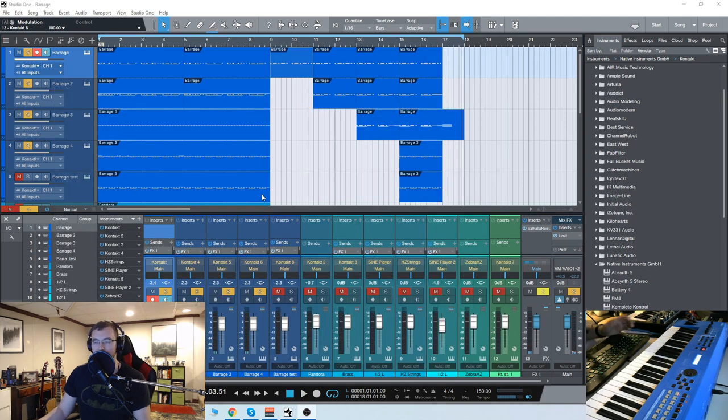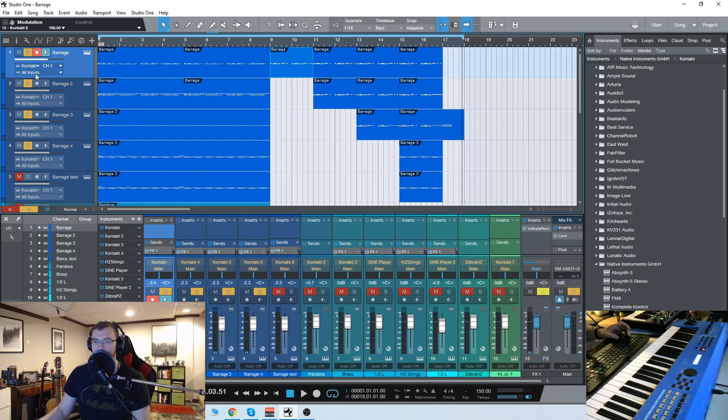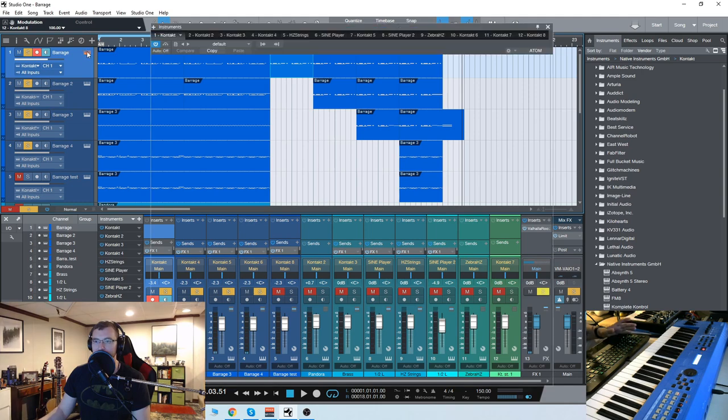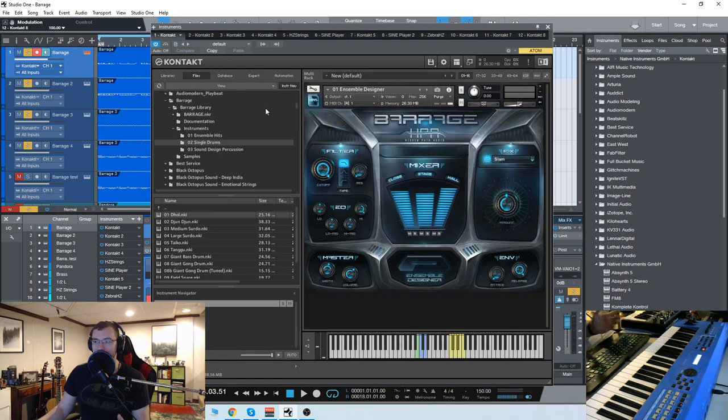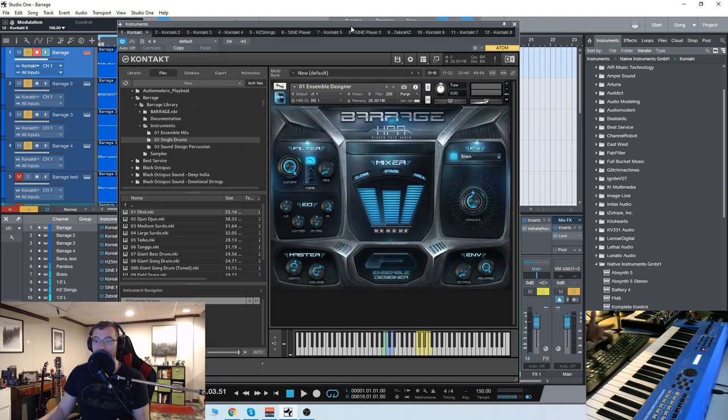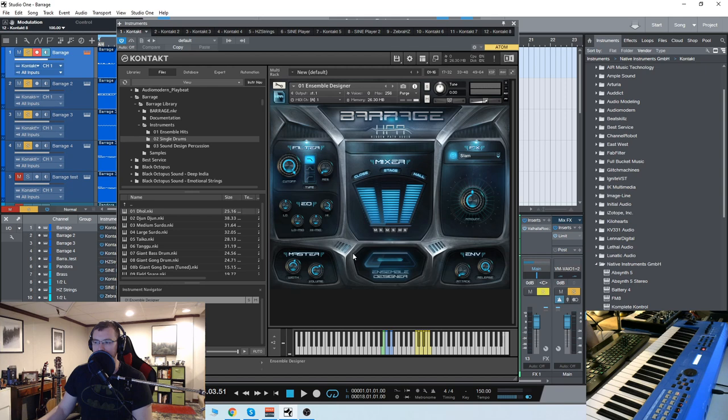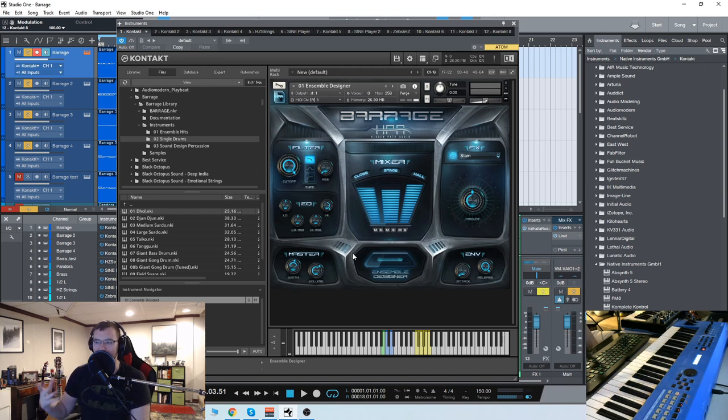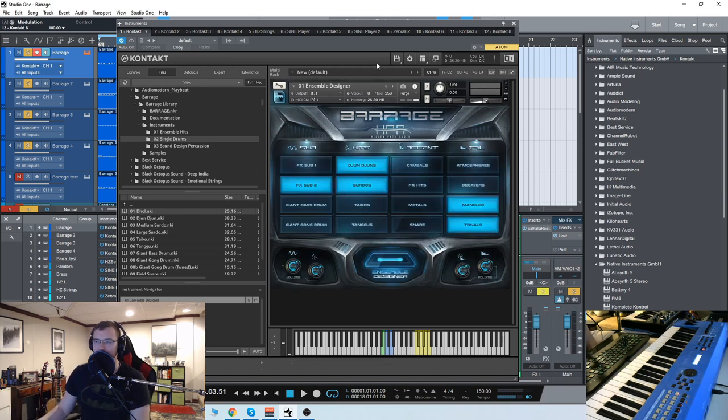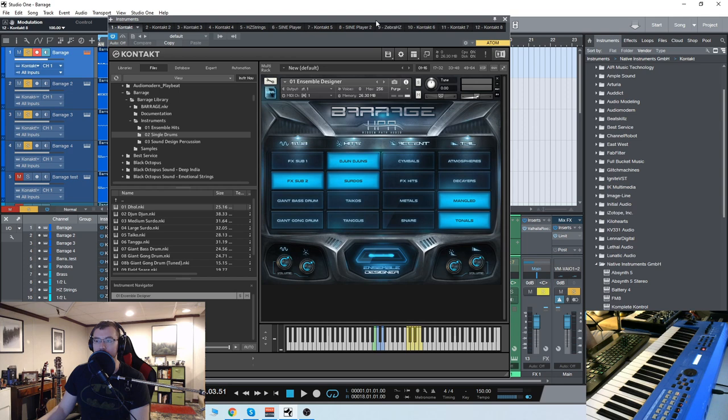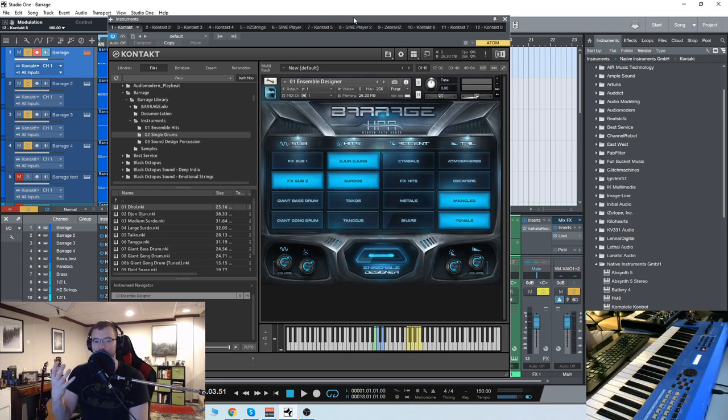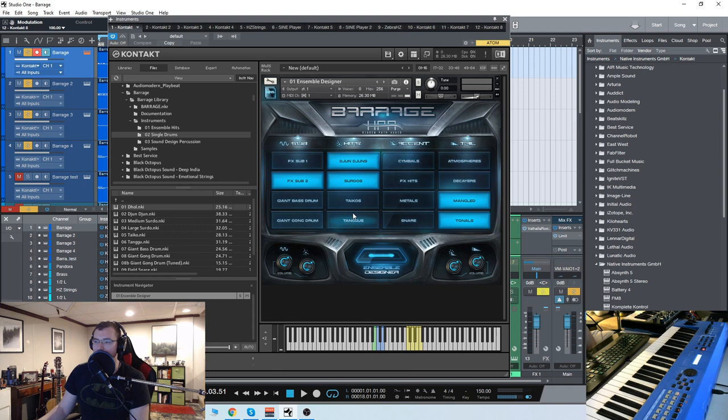Those are a few different layers using the ensemble designer, which is really cool and probably the one that trailer composers or action composers are most going to be drawn to because each of these instruments can be loaded up individually in their own NKI files, but here you can use them all.